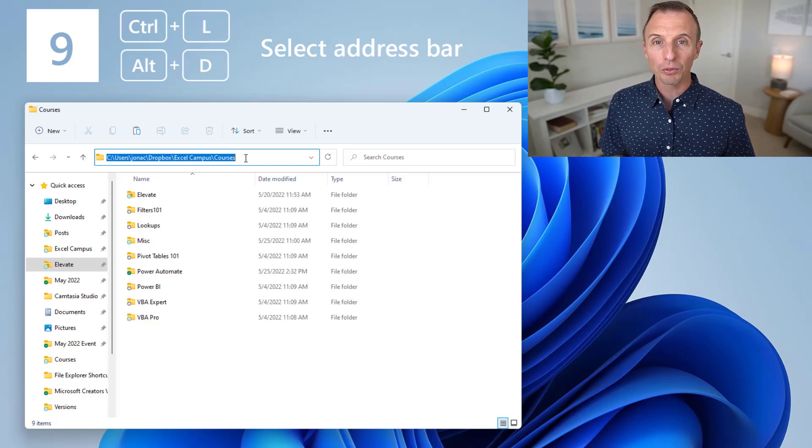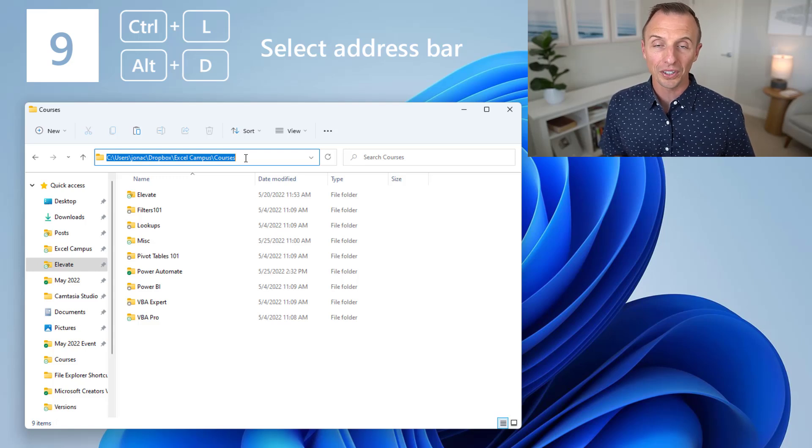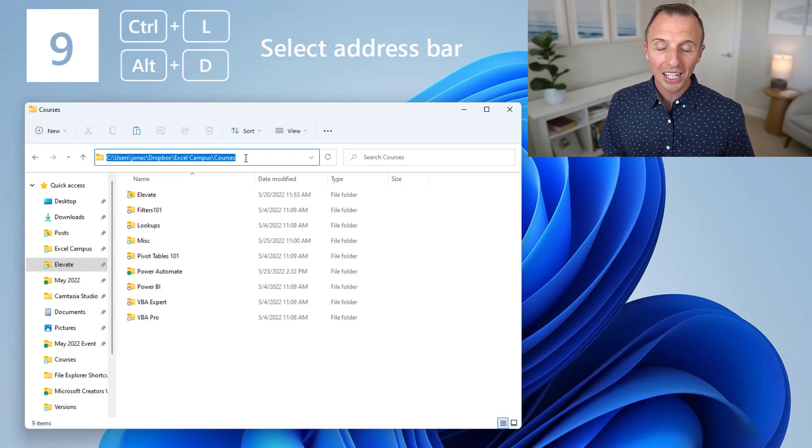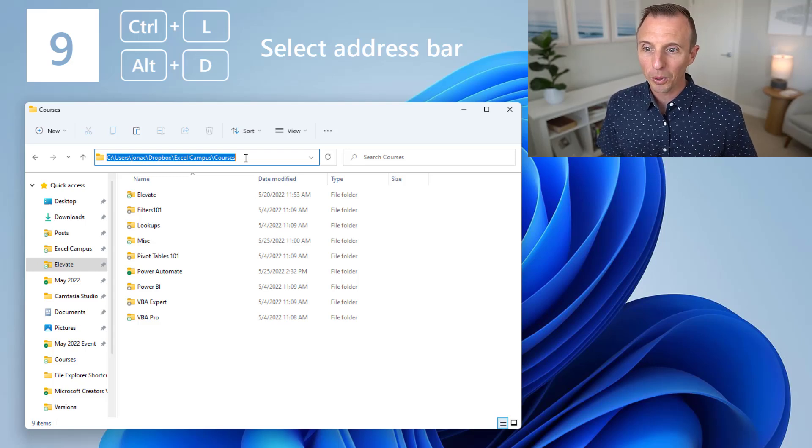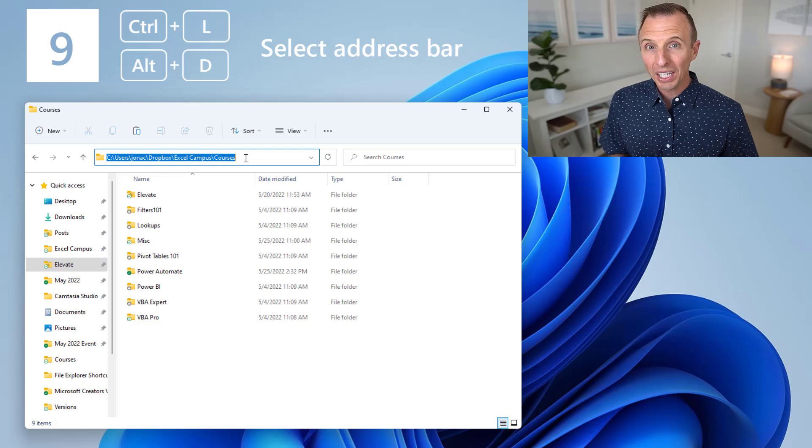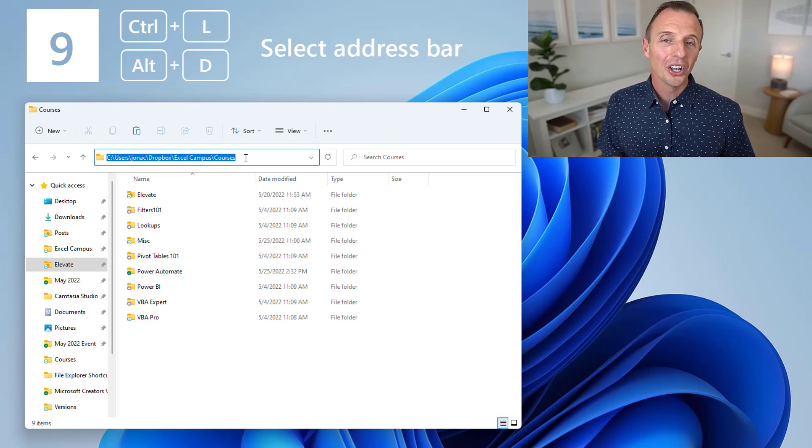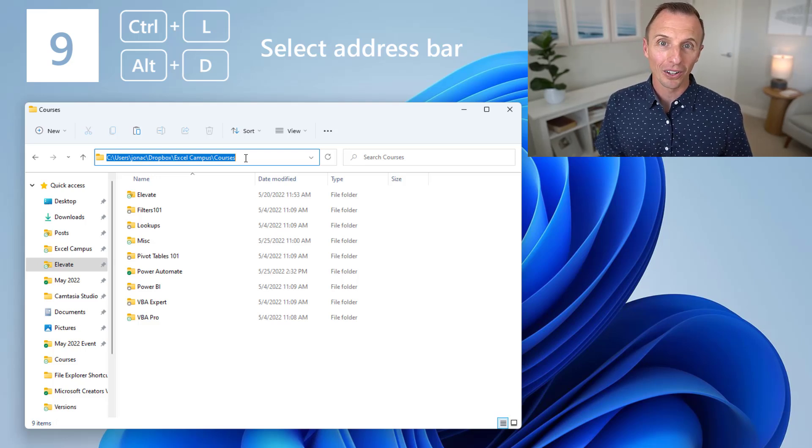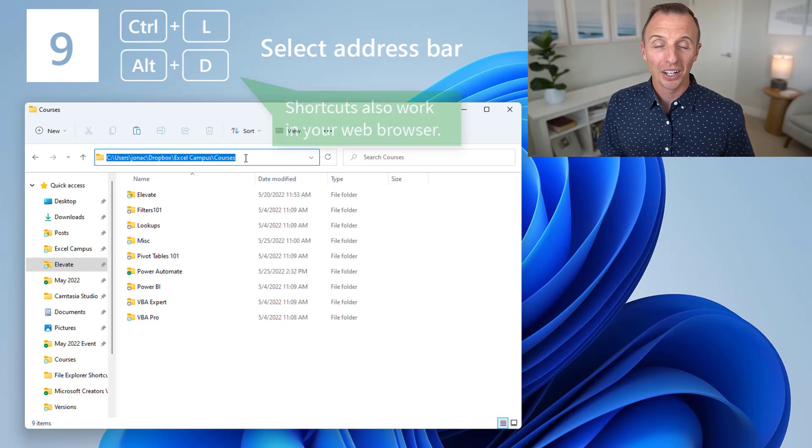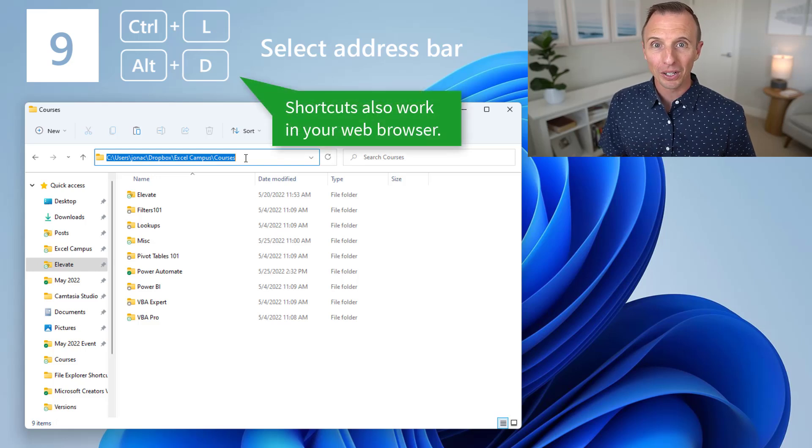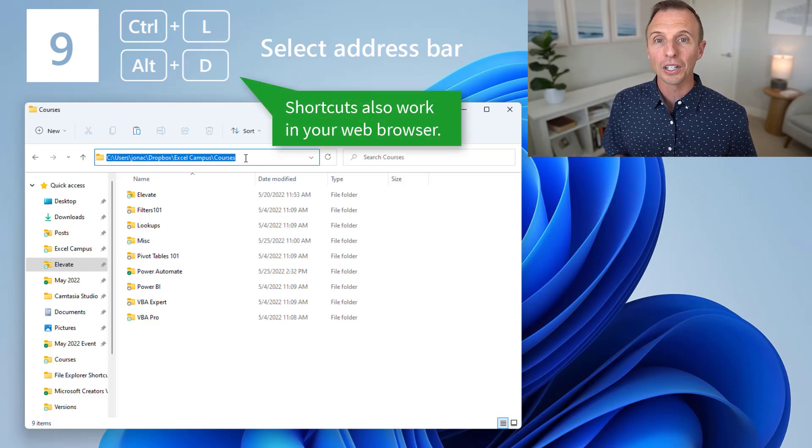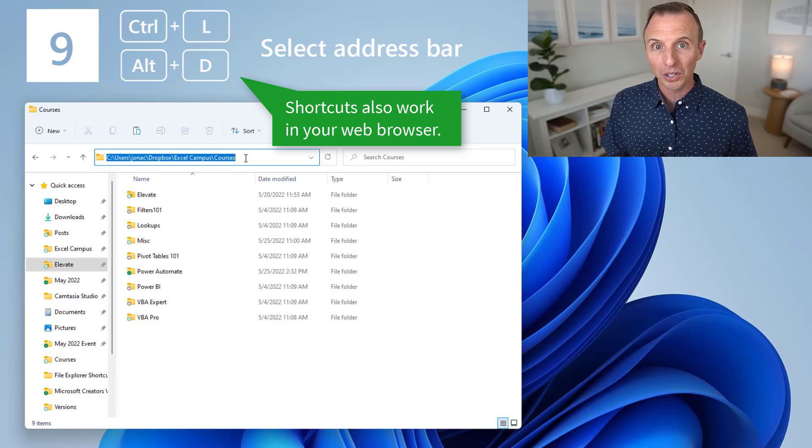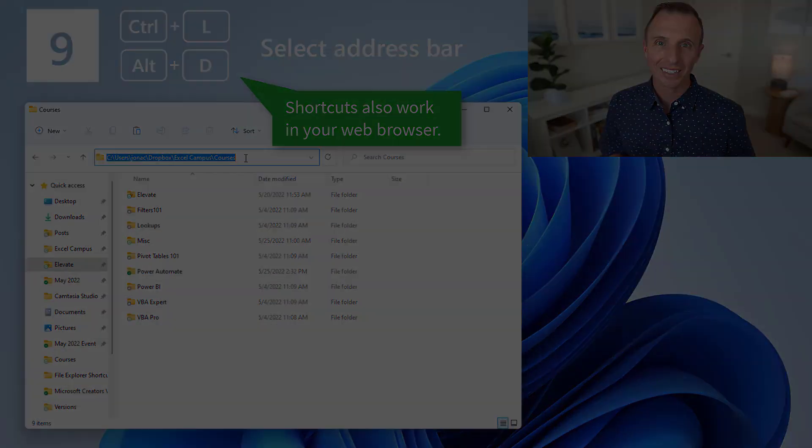Now, an alternate shortcut for this is Alt D, so hold Alt and press D, and that will select the address bar as well. And that might be a little easier as more of a one-handed operation, where Ctrl L is a two-handed operation. Now, a little bonus tip here is that both of those shortcuts will also work in your web browser to select the address bar in the web browser.